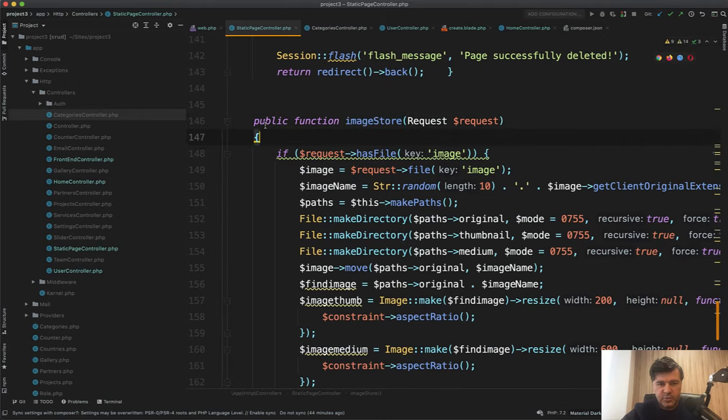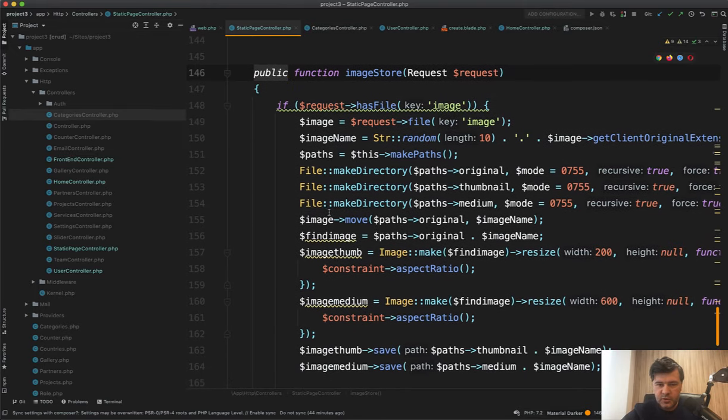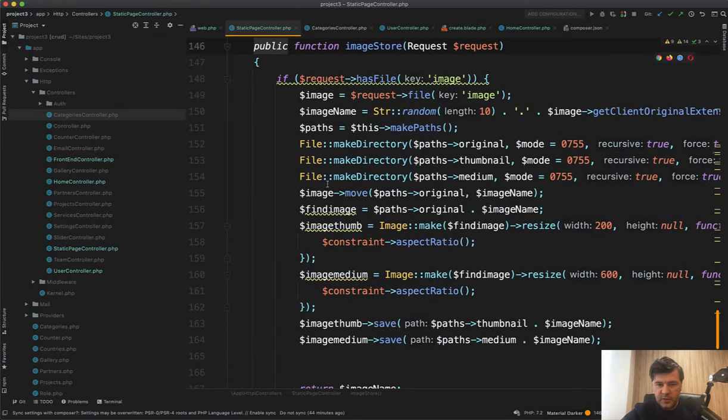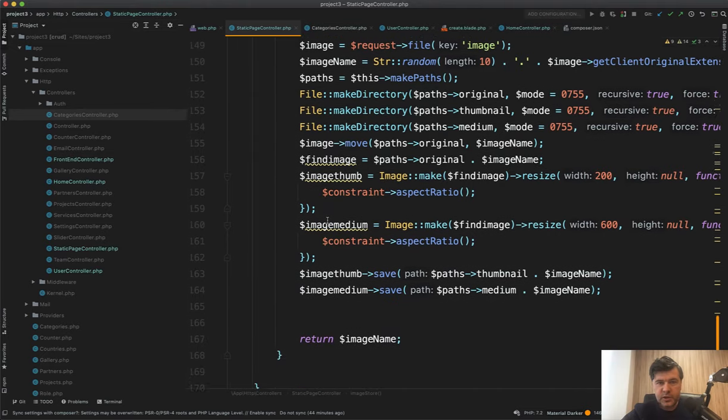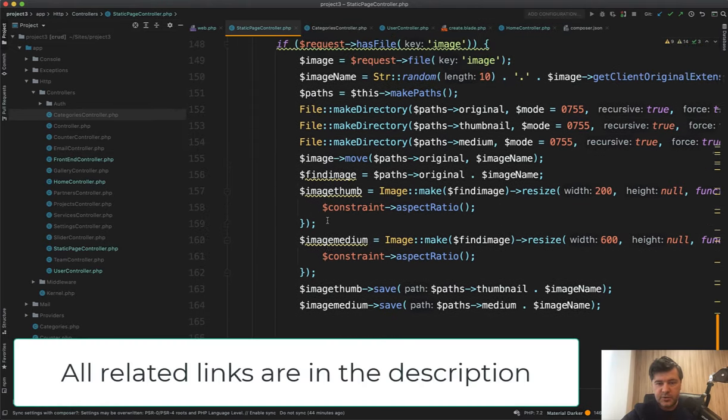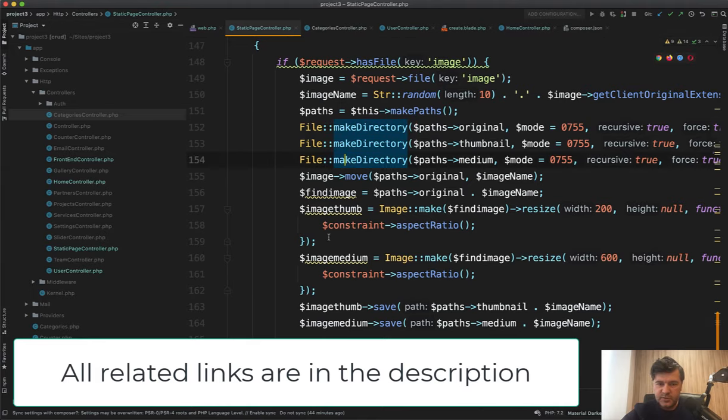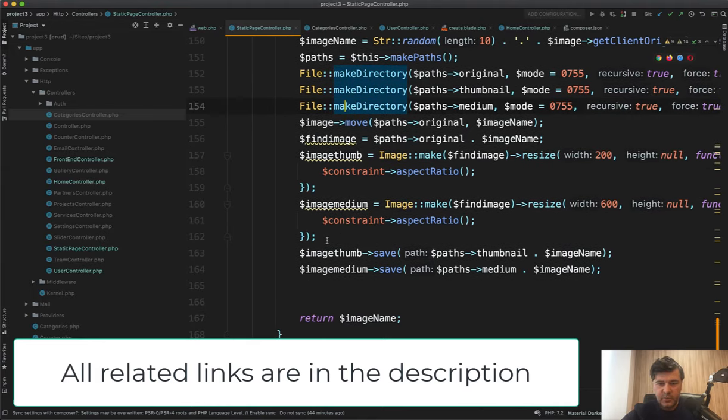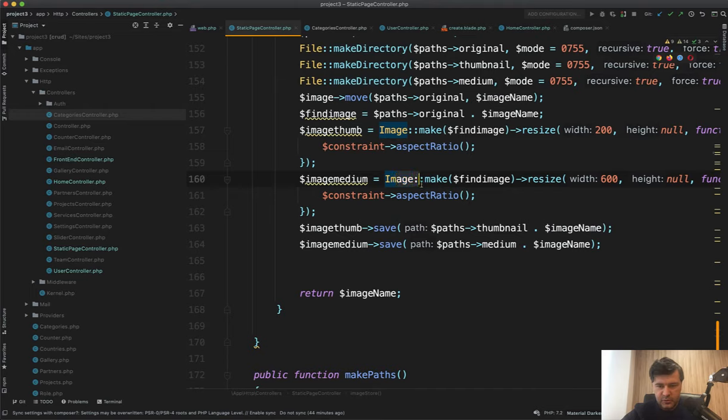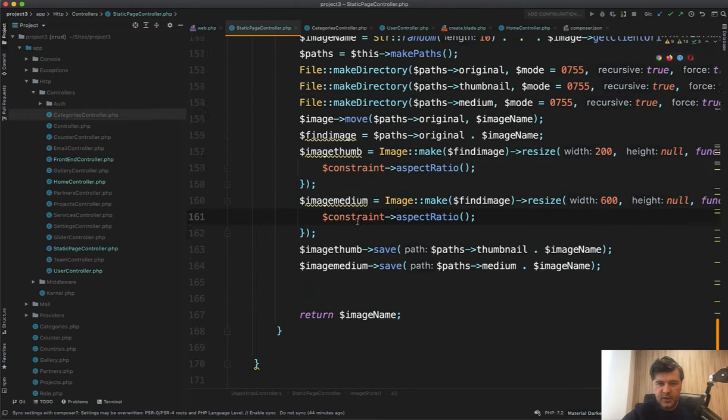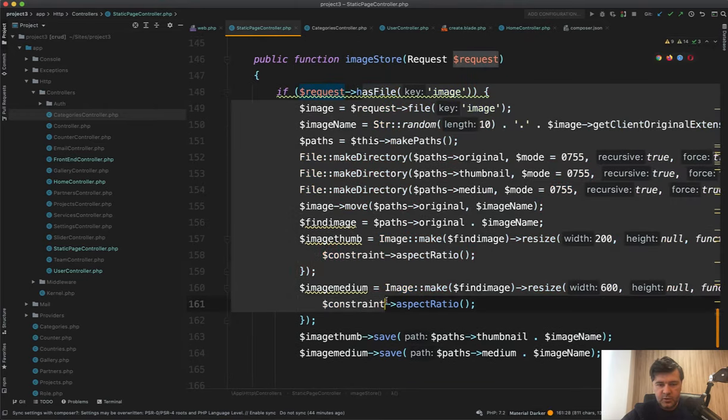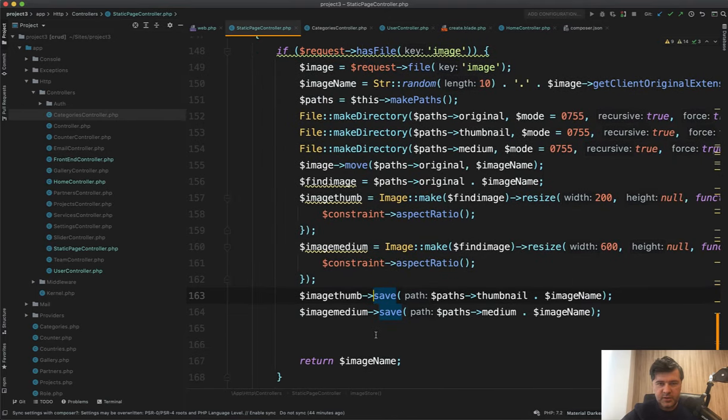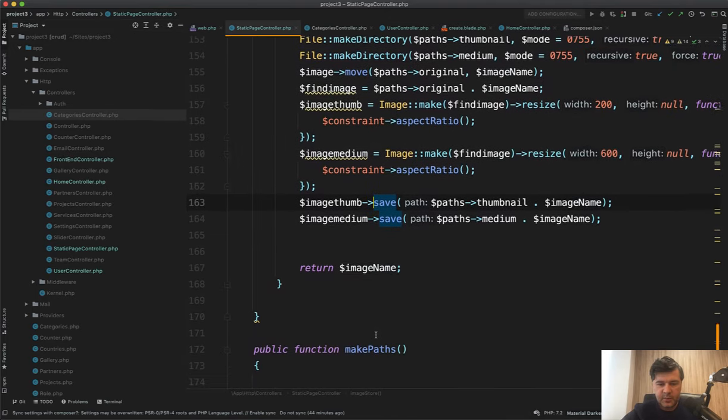And then make the folder for original thumbnail and medium. Also have a separate junior code review for the file upload. So you can watch that. I should probably advise to use Spatie Media Library package for this, which includes thumbnails and medium sizes and all of that. And it makes this all huge portion of code is a few lines in Spatie Media Library.